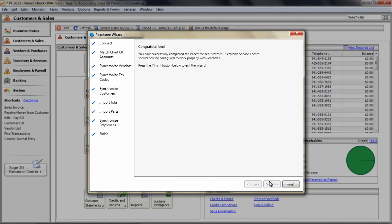Congratulations! You have now completed the Peachtree Connection Wizard. For more information on ESC's integrations with Peachtree, please continue with the tutorial videos in this section.